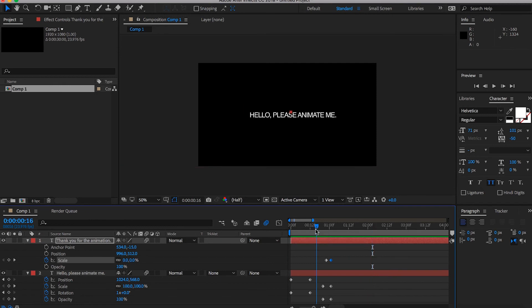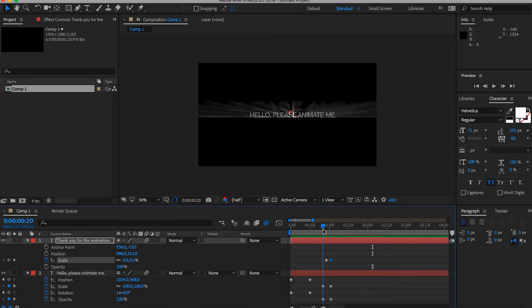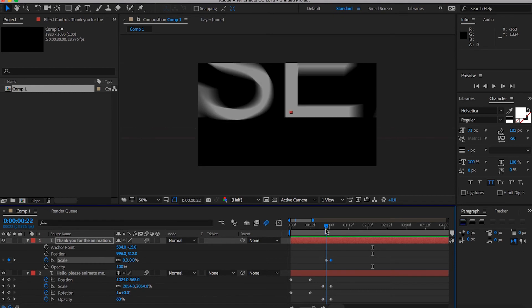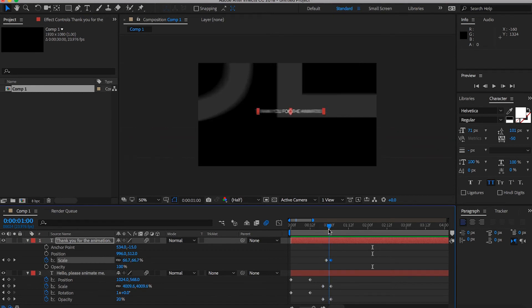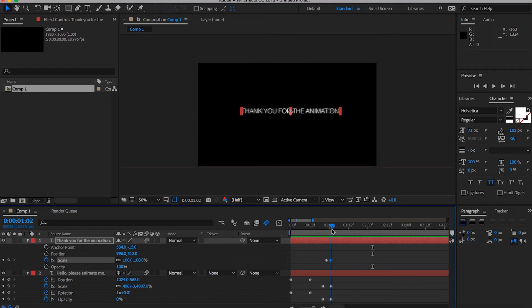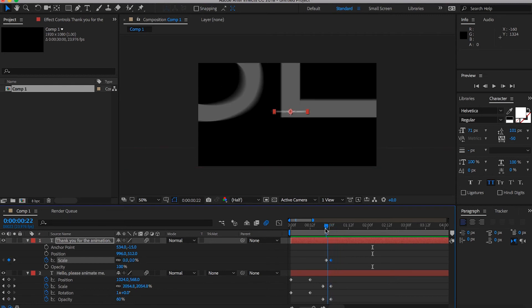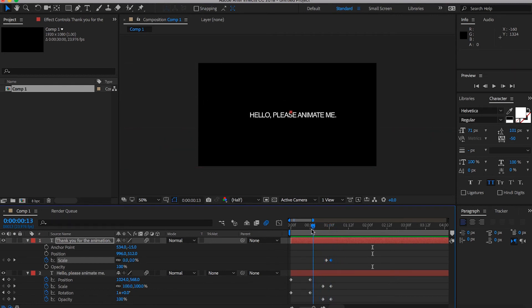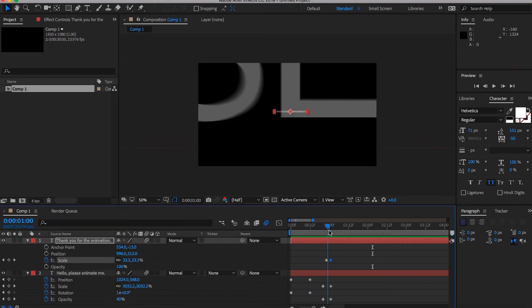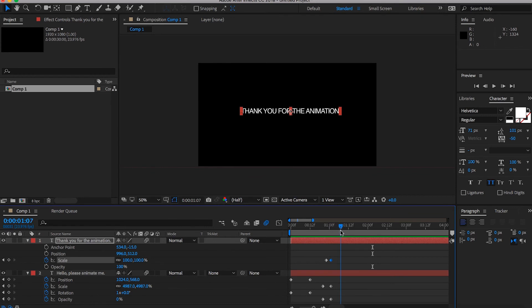So as you saw, as the first text layer, please animate me is flying out at us. The second one is flying in from the background, almost from space. It's like whoosh, whoosh.